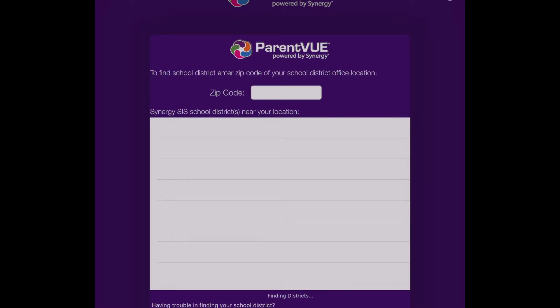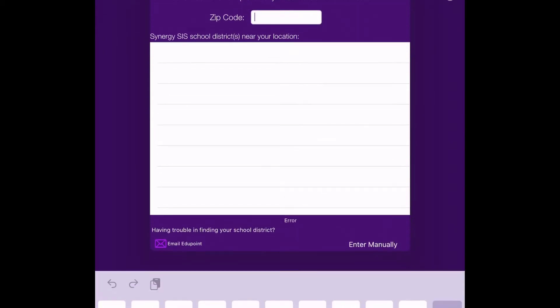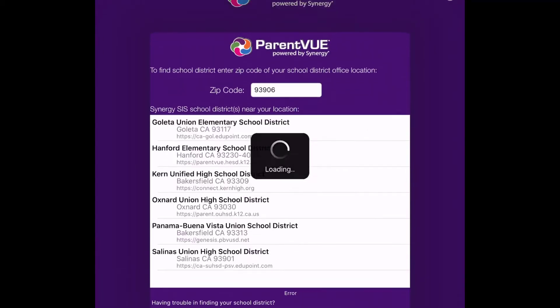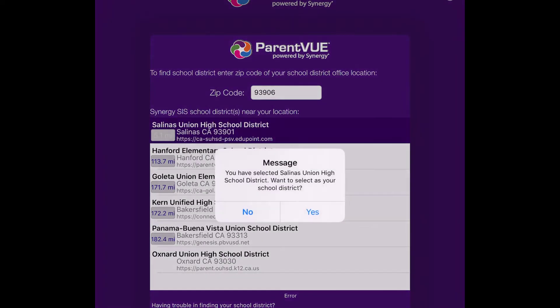You can choose to allow ParentVue to use your location to find our school. If you do not share your location, type in our zip code 93906, then press Enter or tap on District Events. In the list that appears, select the Salinas Union High School District and tap Yes to confirm.